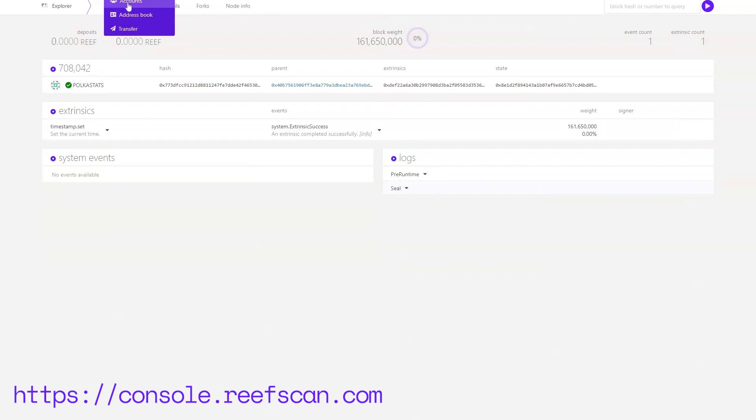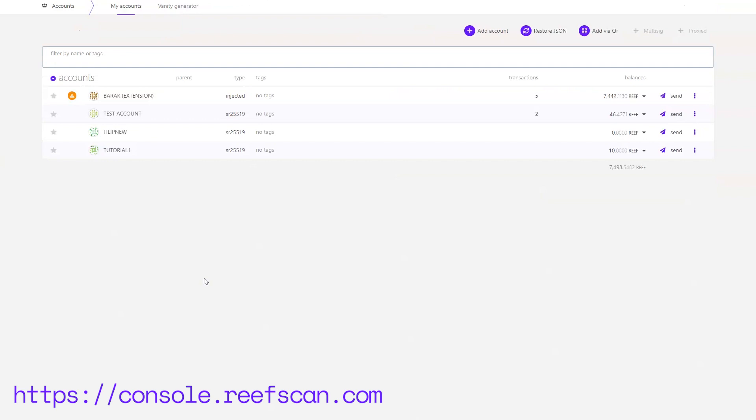Let's go into accounts. This is the page where you can manage your accounts. As you can see I have four accounts, one is injected to the polkadot wallet and the other three I have created here. Let's see how to make an account for the Reef Chain.